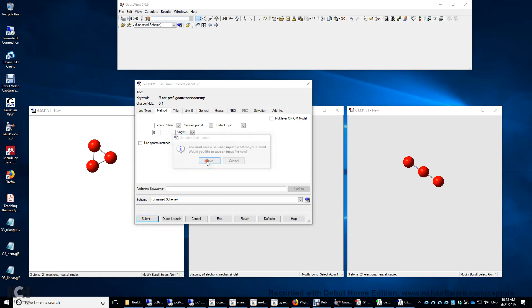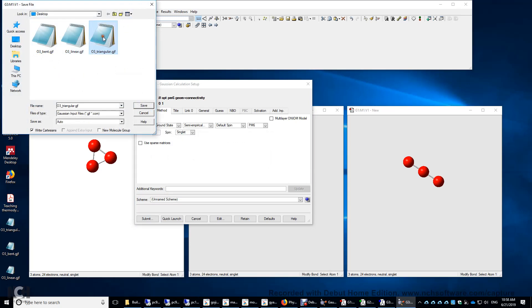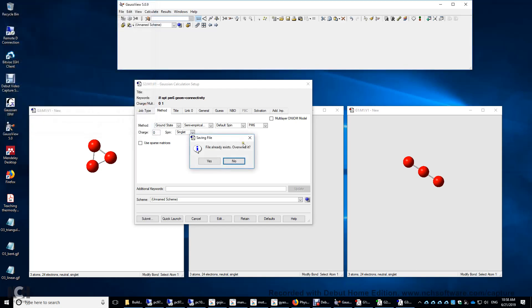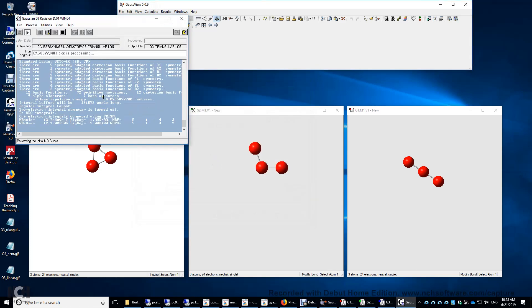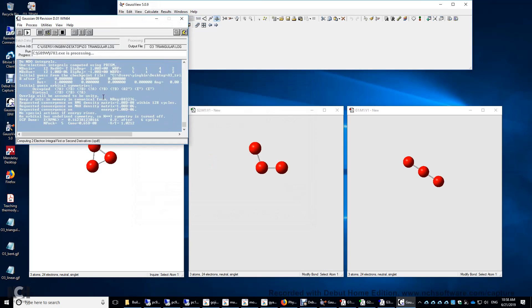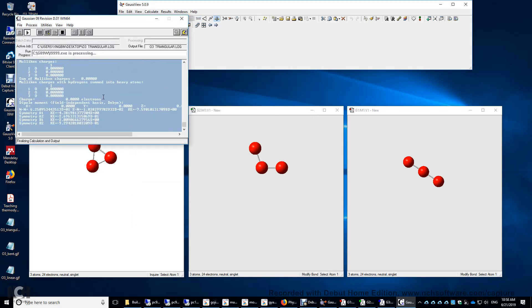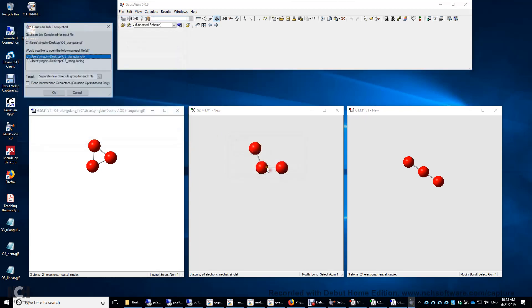Now submit, save, type the file name here. However, I made those input files before. So I'm going to just use O3 triangular as the file name. And this is GJF, not GIF. Gaussian job file. Save. Yes. Okay. The calculation takes only five seconds-ish. And you can see five seconds here. And we click yes to close the Gaussian window.